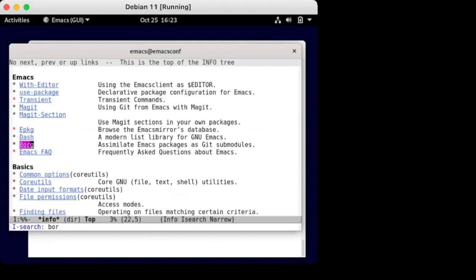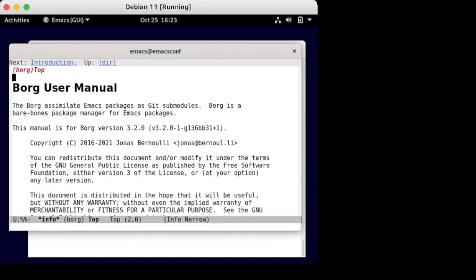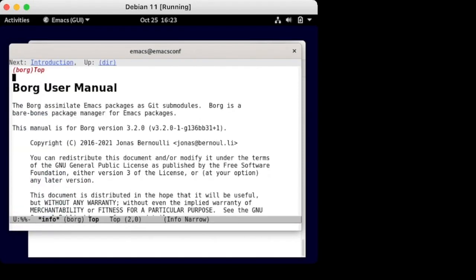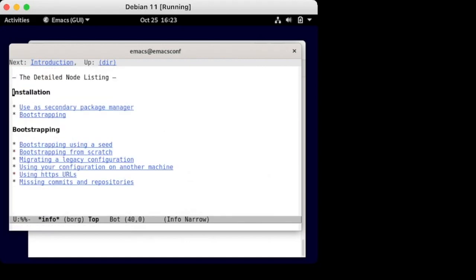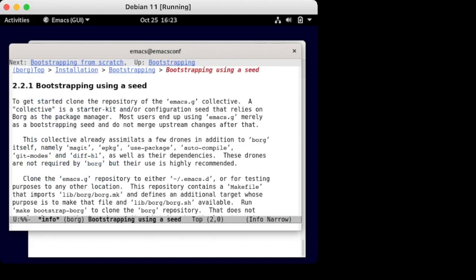Borg has excellent infodocs should you ever be having questions. I earlier talked about using a seed. Borg docs go into details of what that means. I encourage you to read the docs.